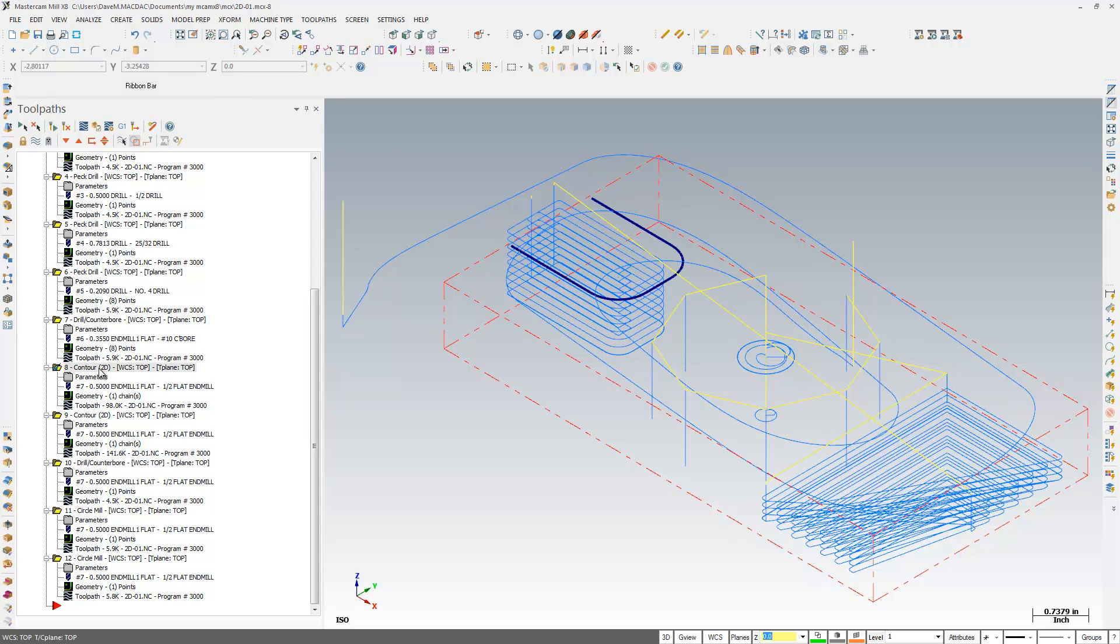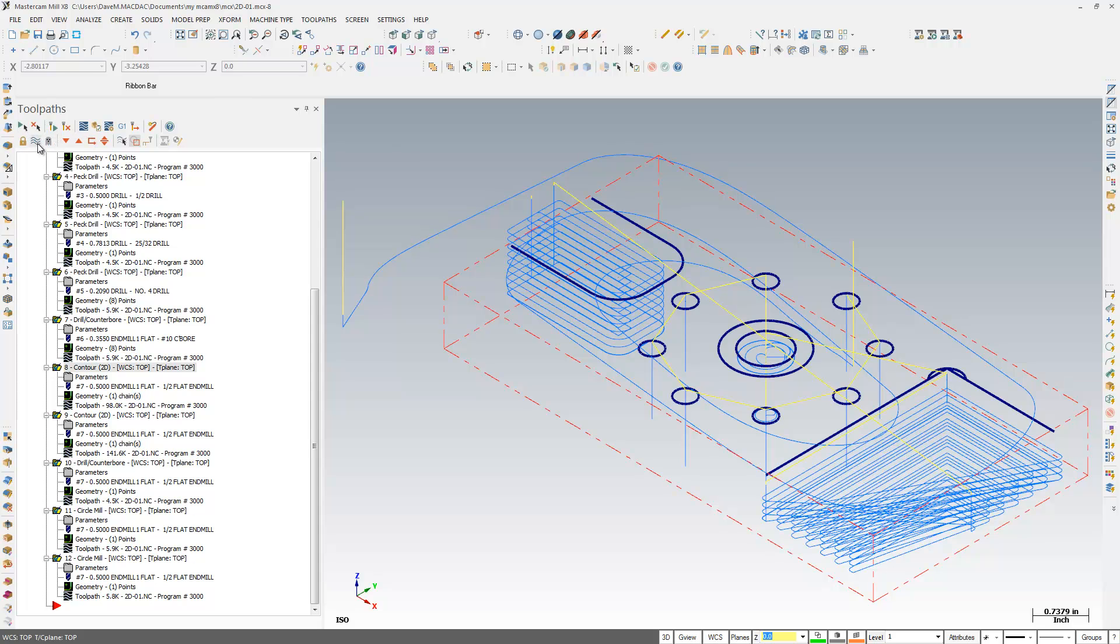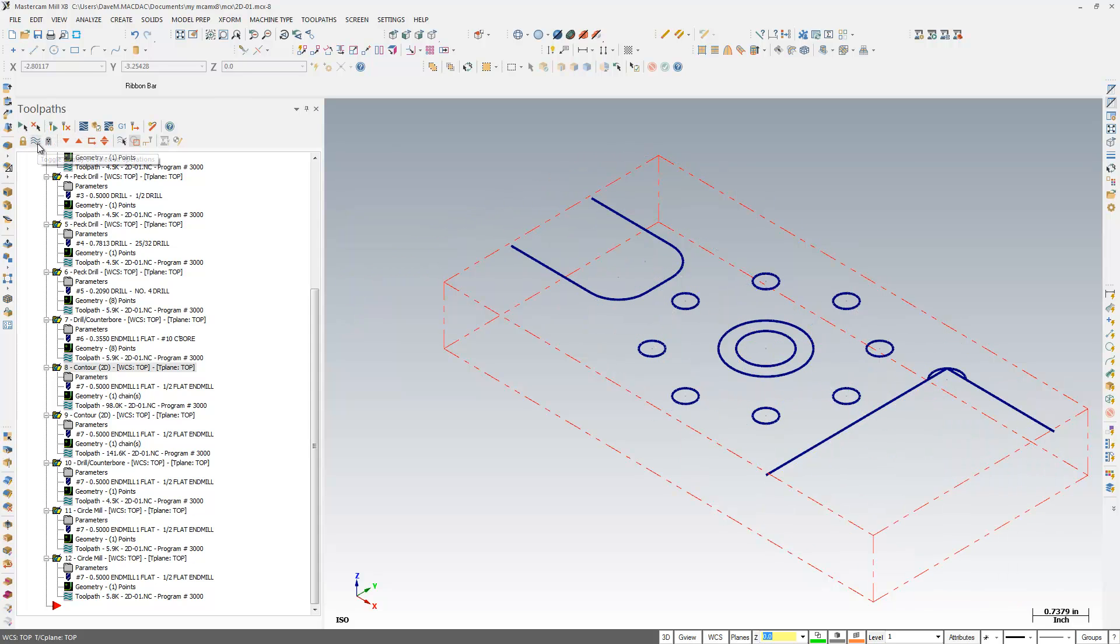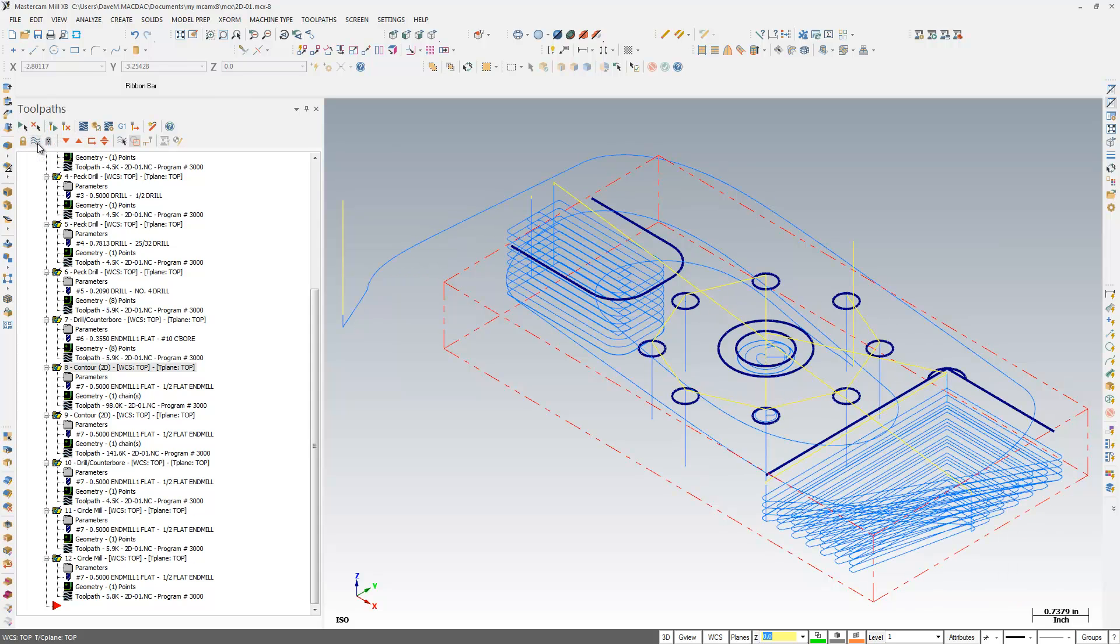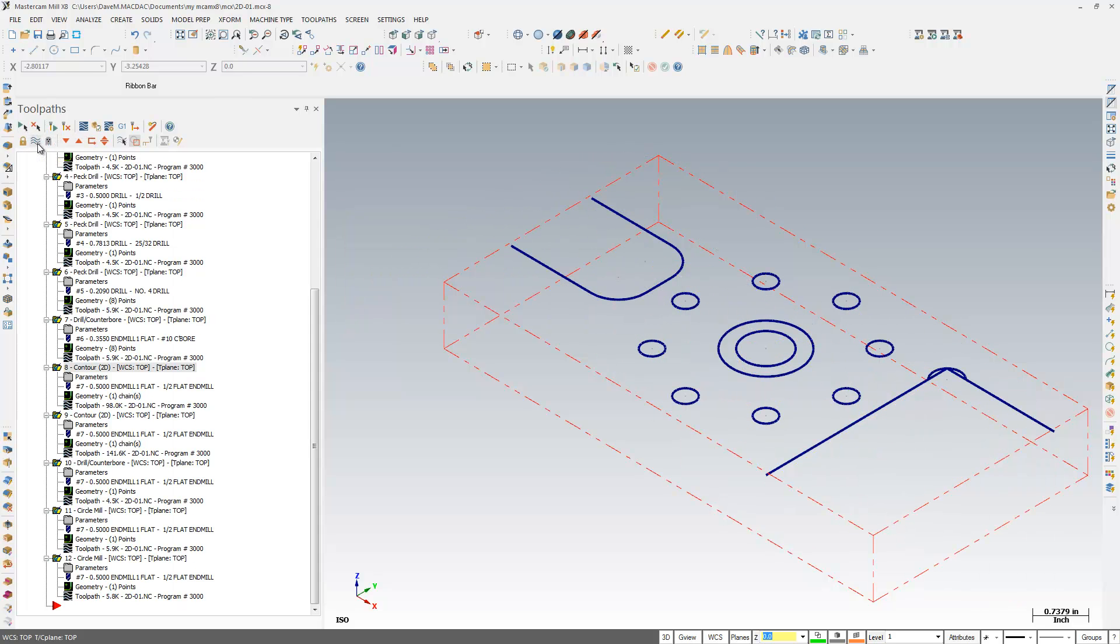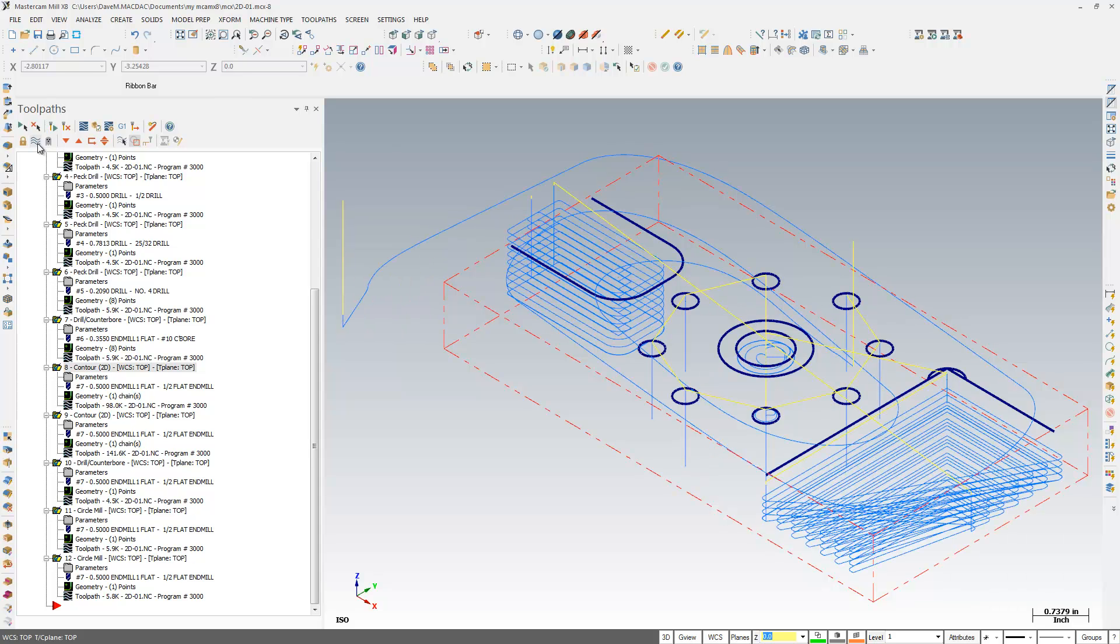So that's a handy thing to know about. I can also, if I hit my Select All here, I can toggle on and off the display of my toolpaths. That's the same as hitting Alt-T on your keyboard.